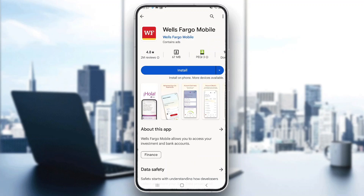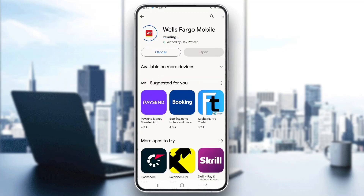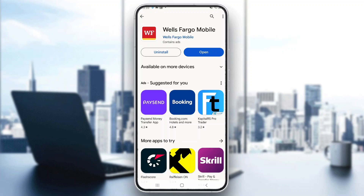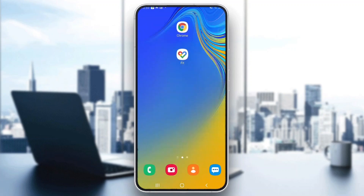Open up the application and click on the Install button. After clicking Install, this will take a couple of moments, but after a couple of moments it's going to finish installing and you will be able to open it up. As you can see, the application has successfully installed on our mobile phone.